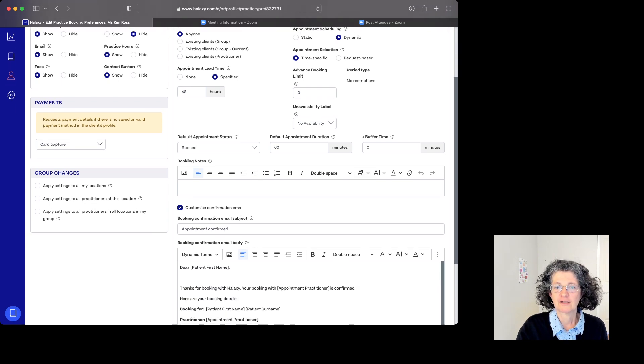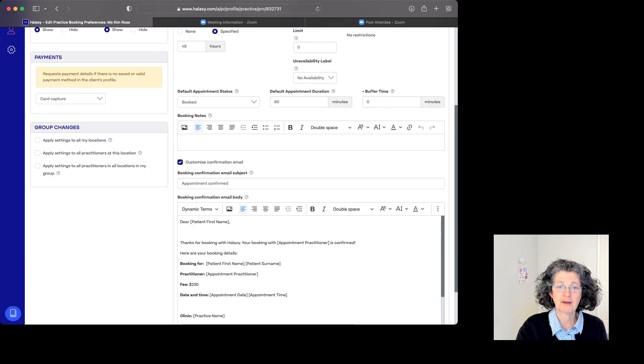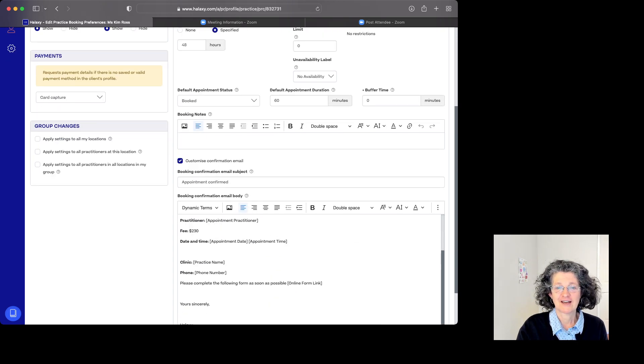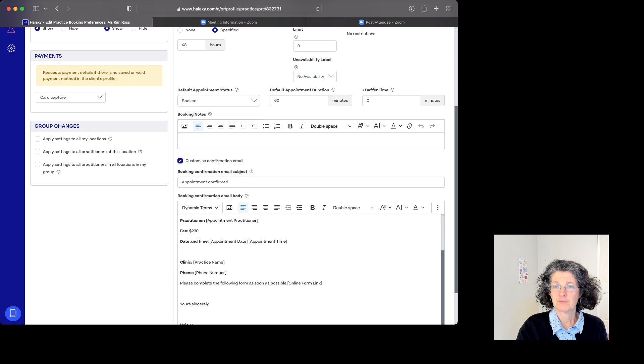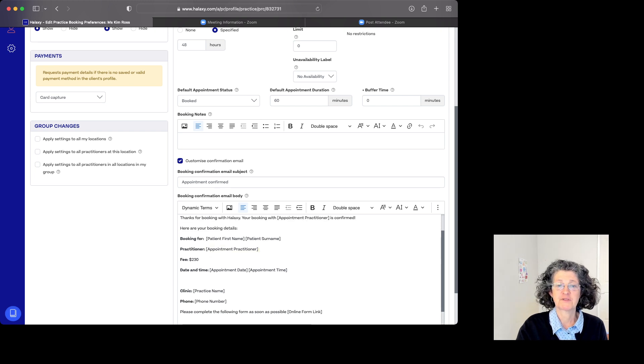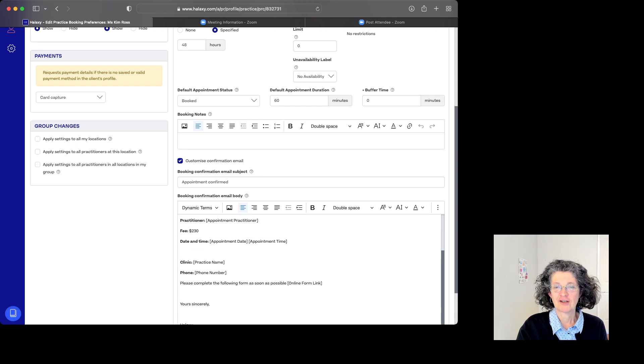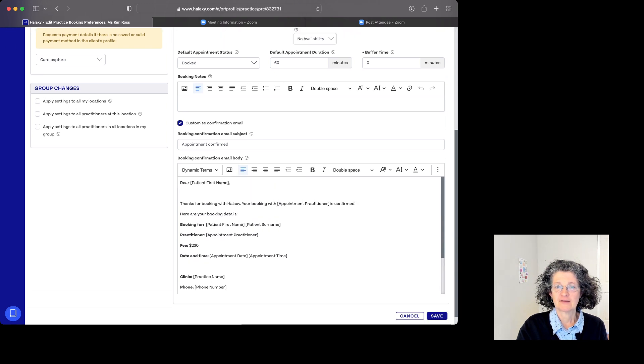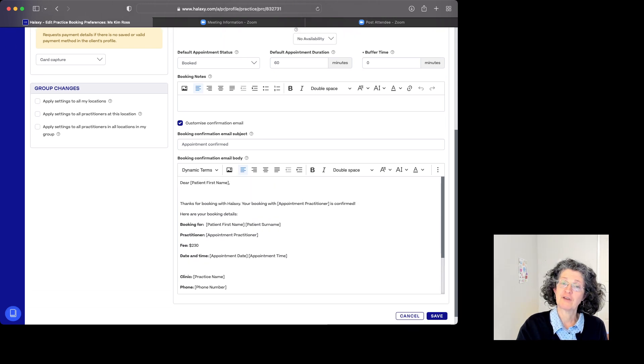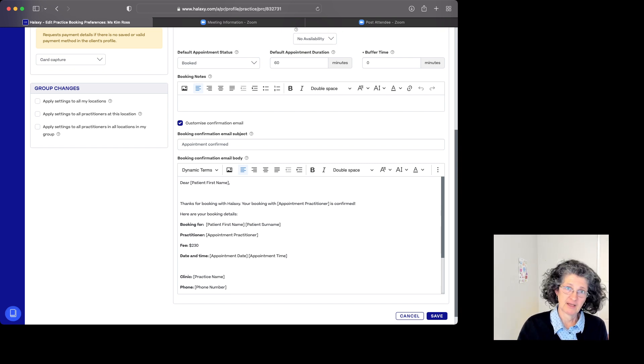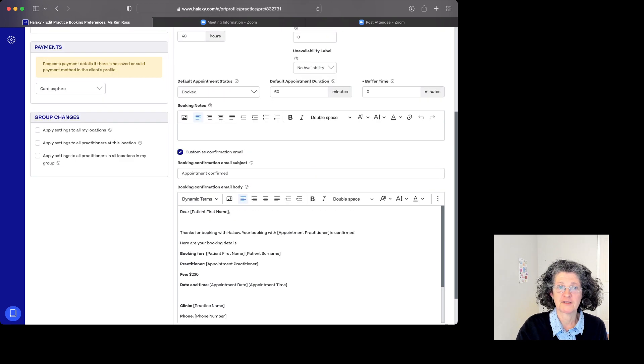You can set up your own customized confirmation email with whatever you'd like to say. When someone books in, I've got it set up so the fee is there and they have an online form link. What I don't have in here yet, but probably will add, is my cancellation fee and session fee policy.